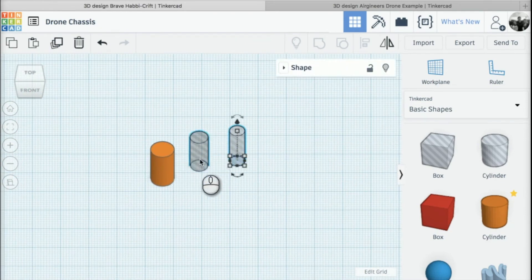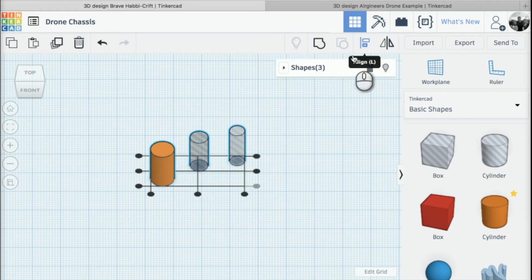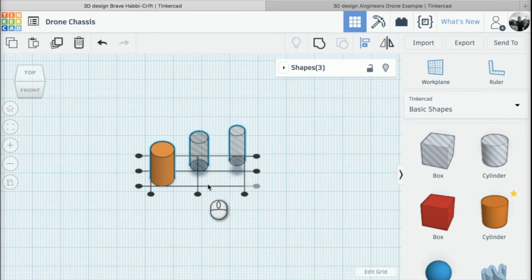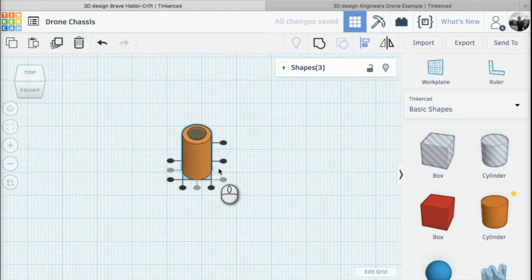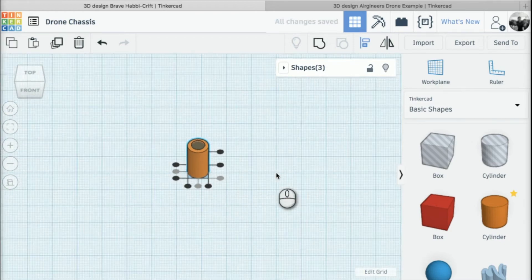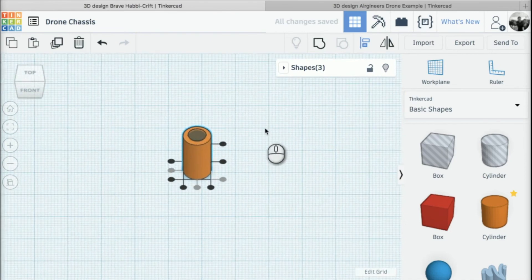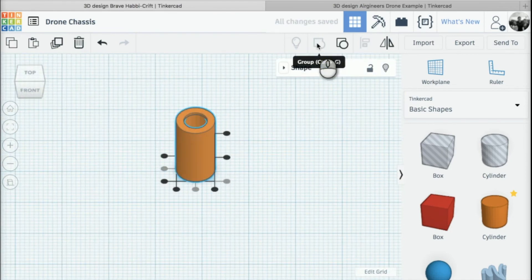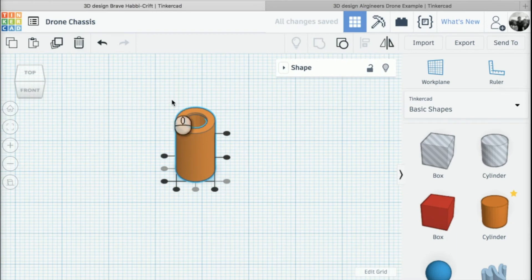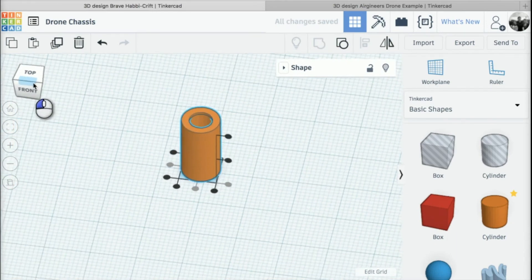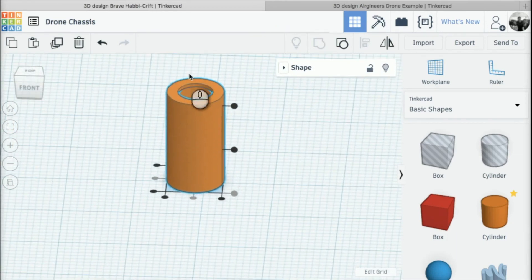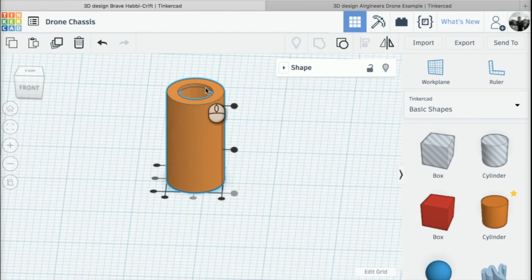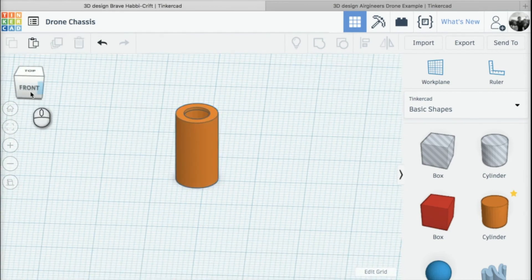I need to select all three cylinders and align them together using these two black circles to align the parts. Once we've done that, I'm going to group them all together, creating this cylinder. Notice we've got a little lip around the top to stop the motor from flying out.